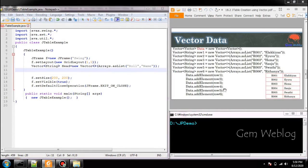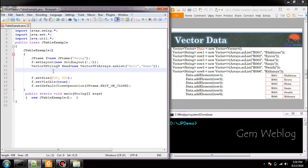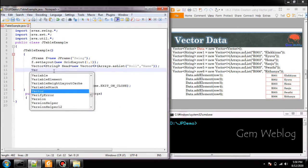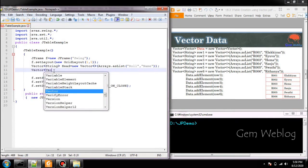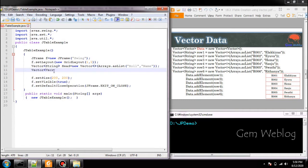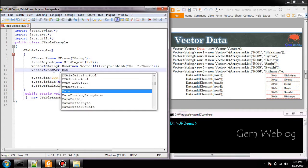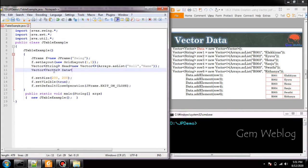Next we will create the vector for row. It is a two dimensional data, we have to create vector of vector. So Vector of Vector.